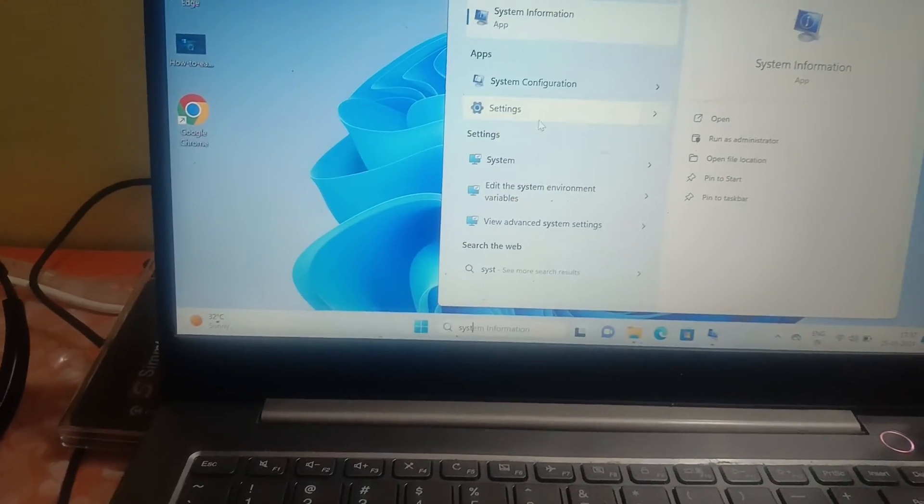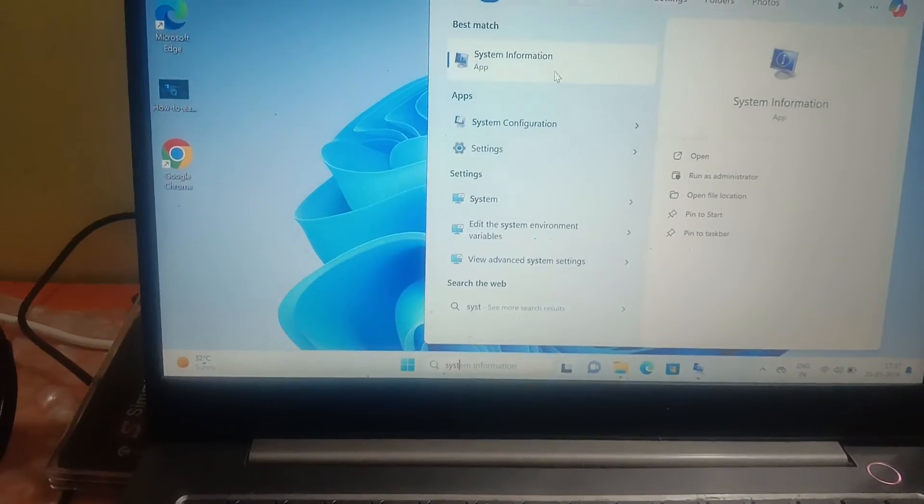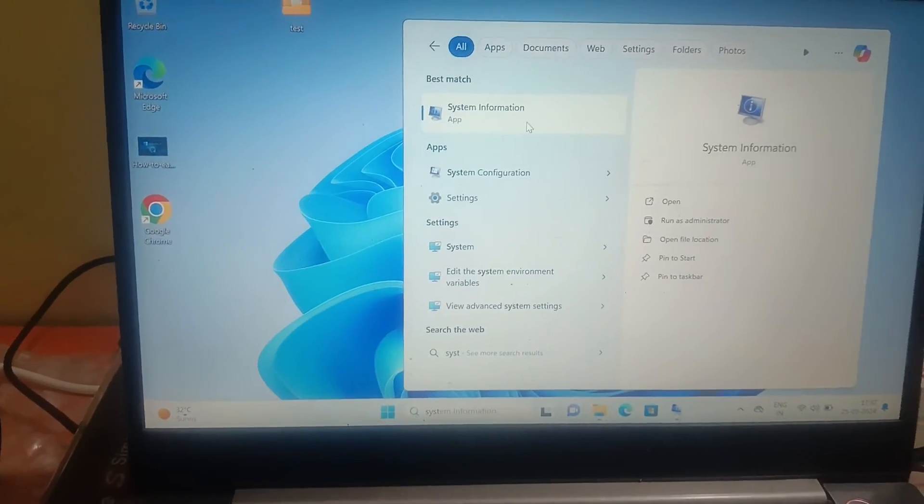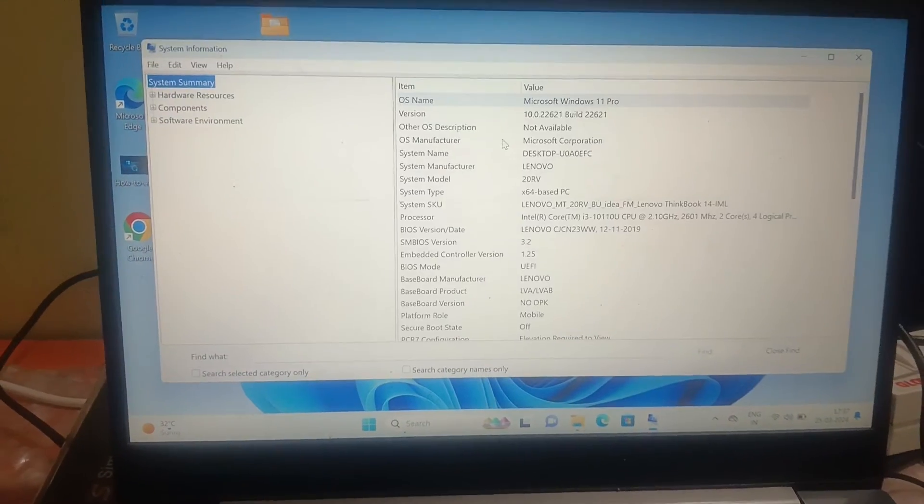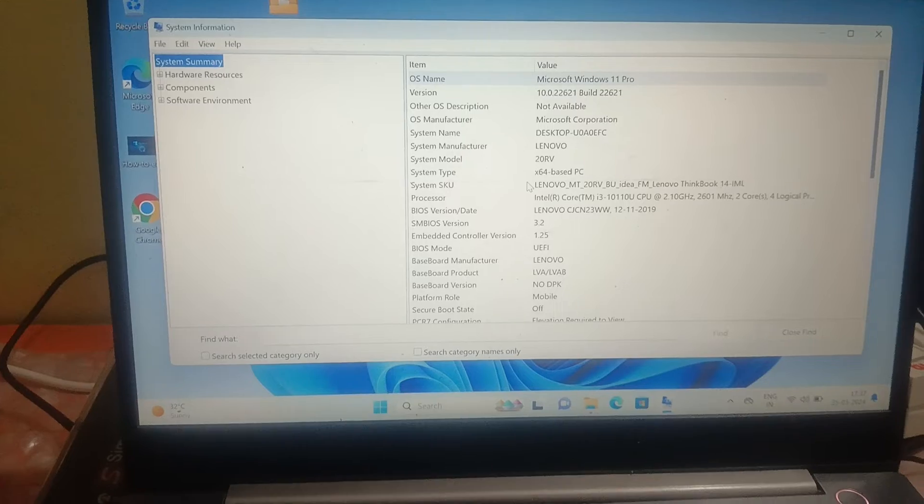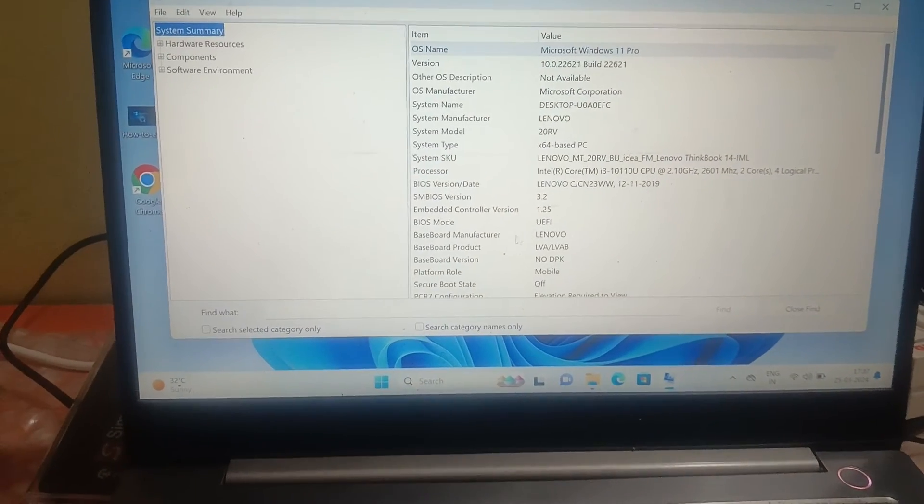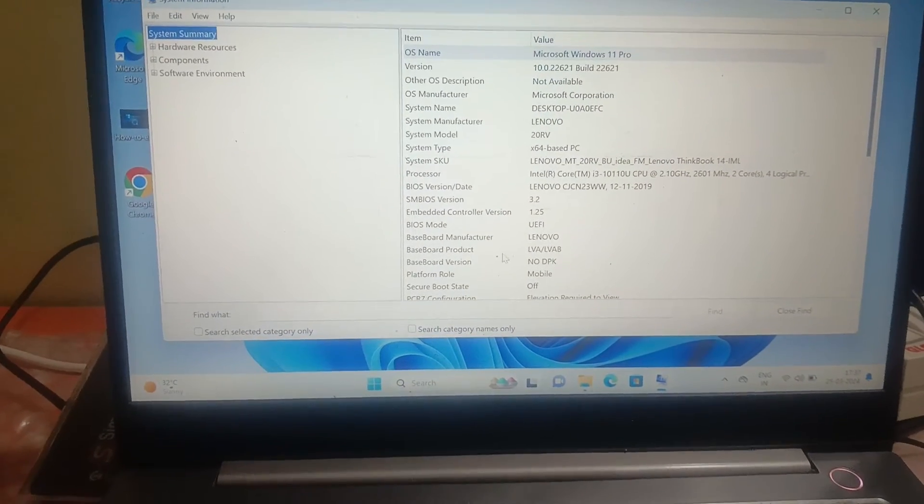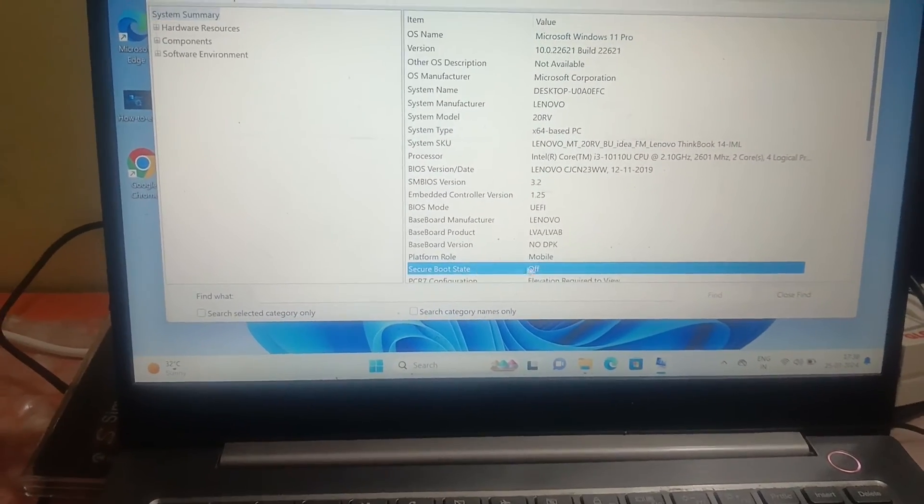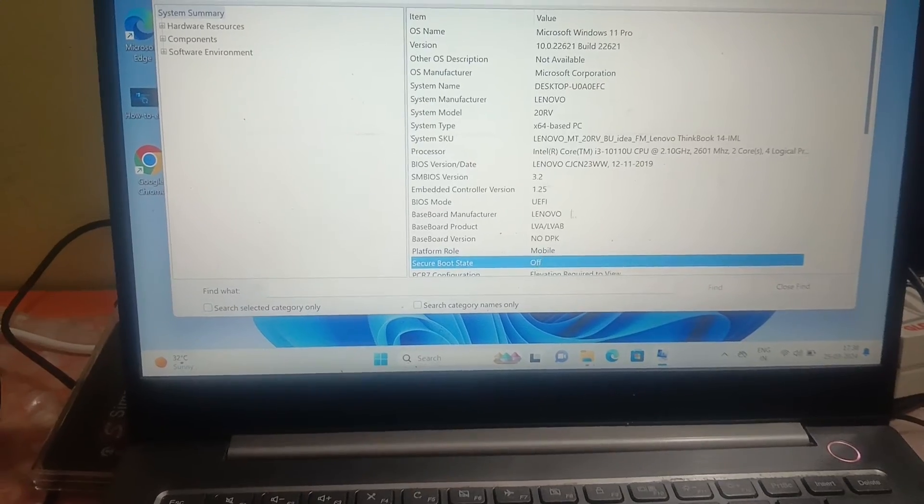Once you open it up, you can see the secure boot status is off here. So how to enable secure boot? I'm going to show you.